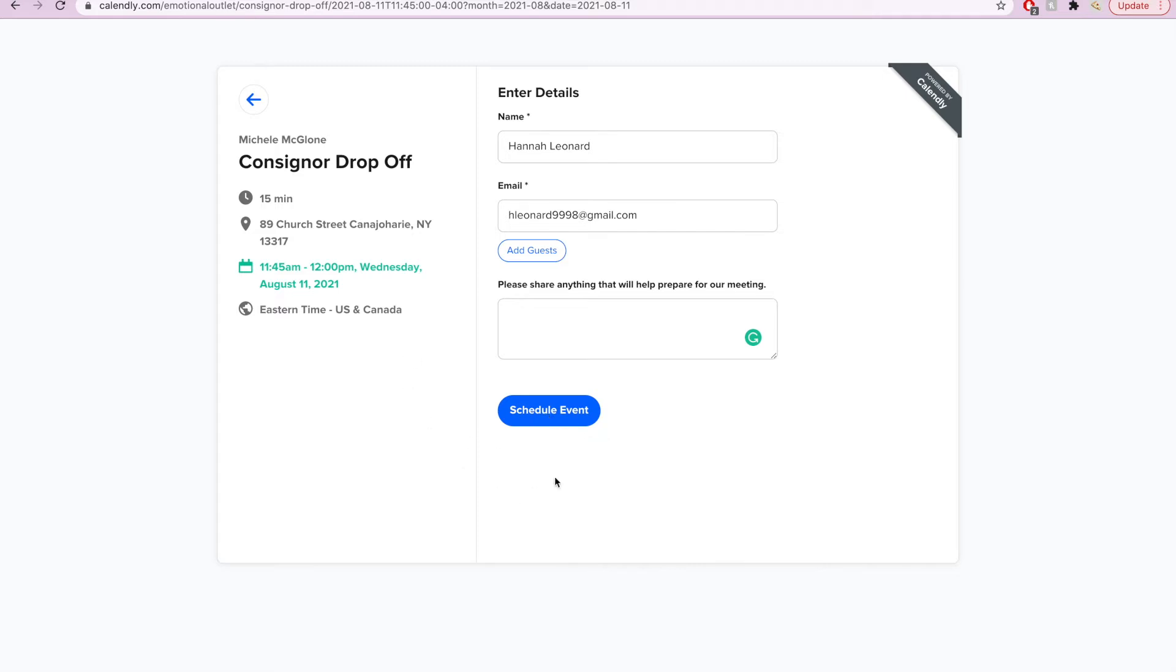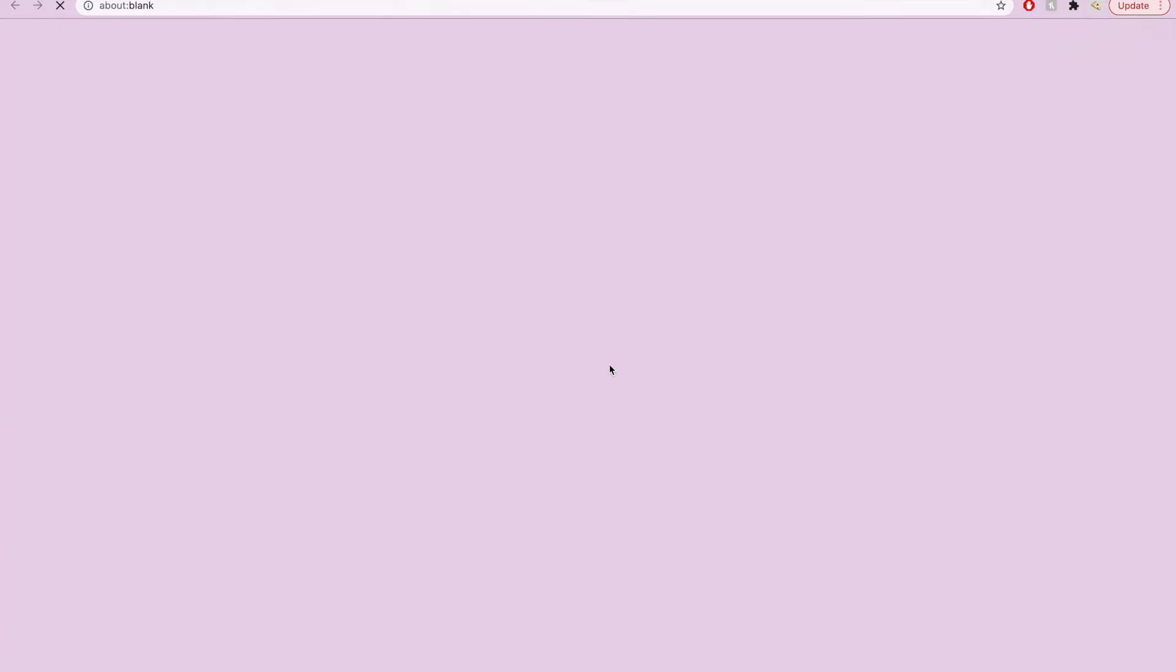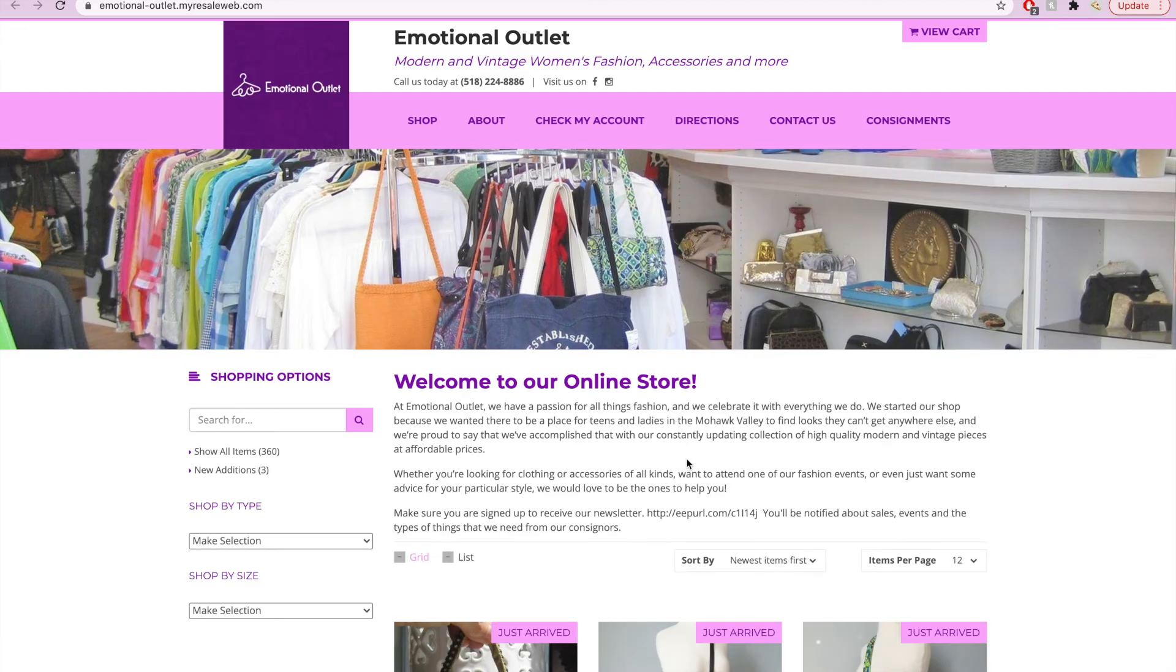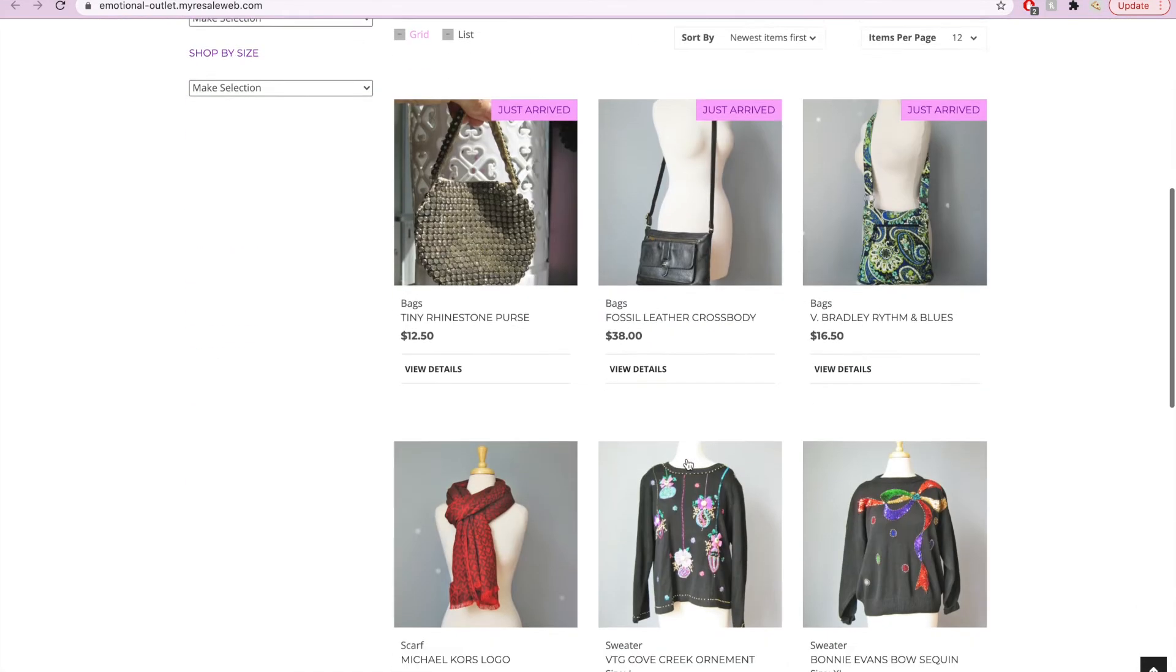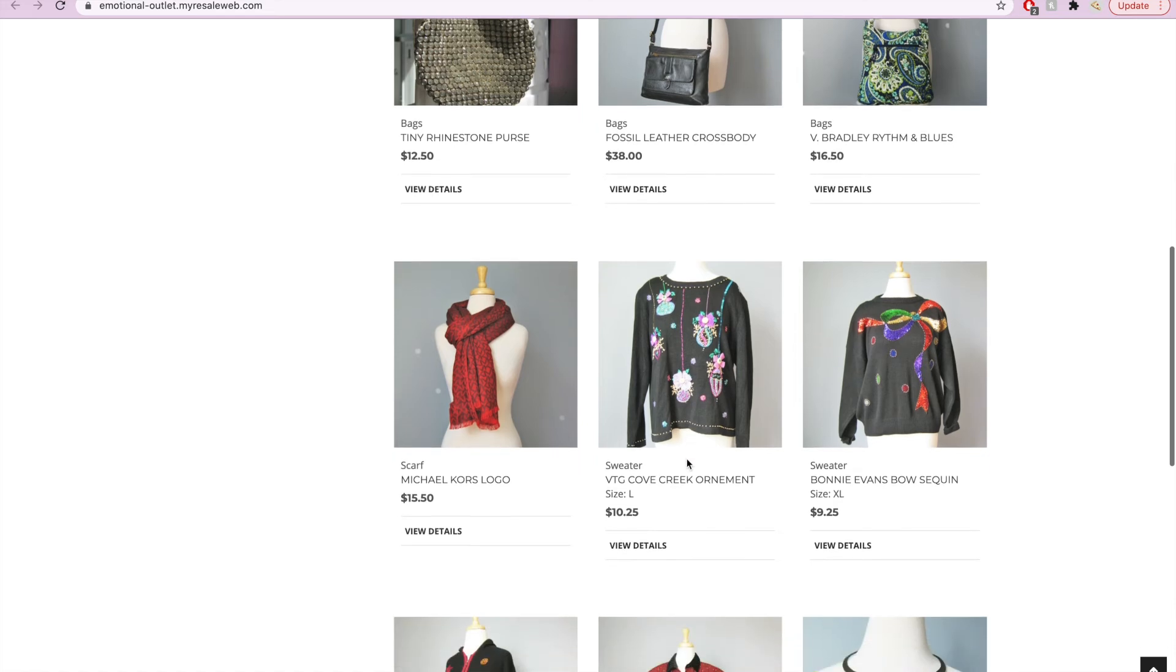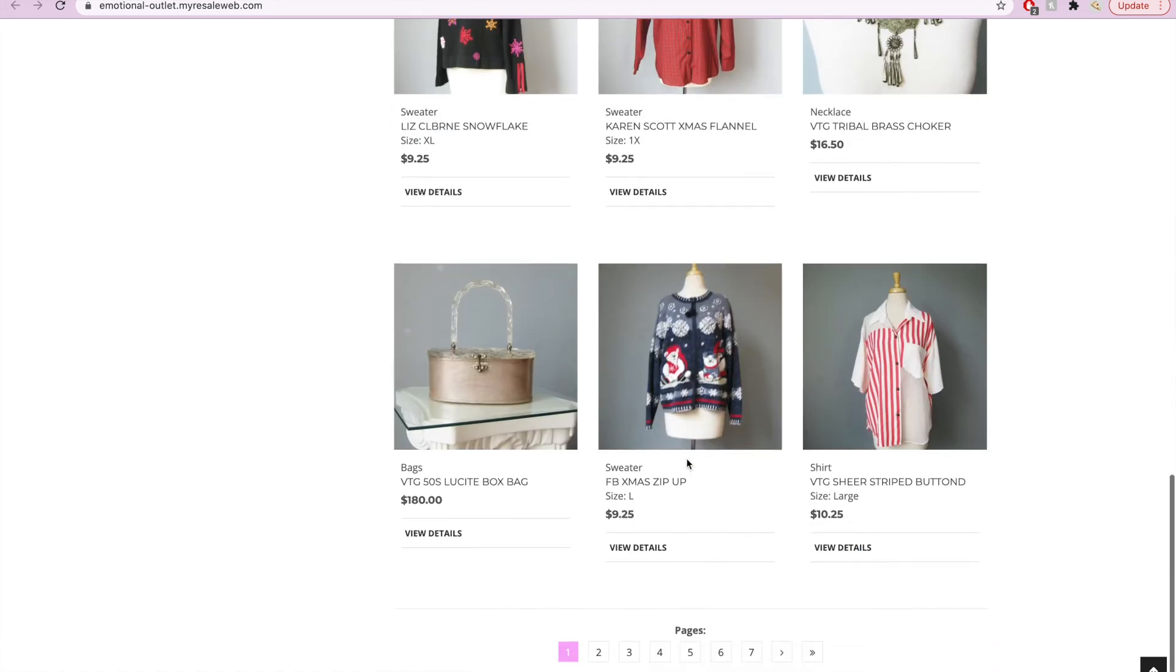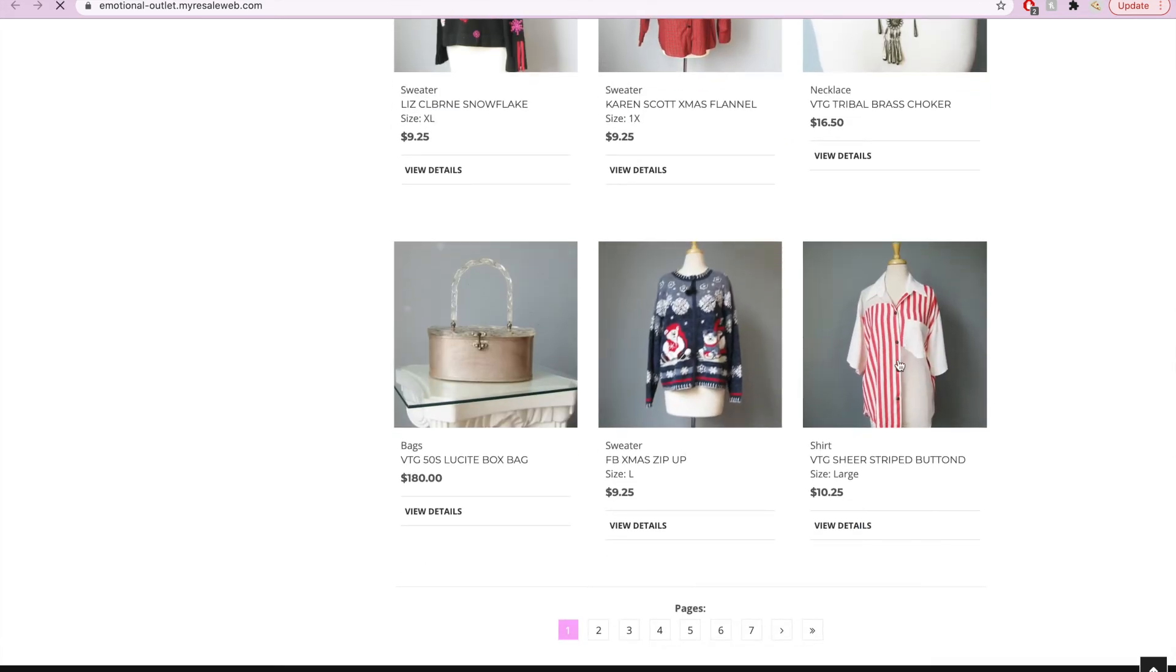You will then be redirected to a confirmation screen. Here you will see the date and time of your drop-off and the location of our shop. You will also have the option to schedule another event or do a little browsing on our website. Our online store features our best products that we normally put online but at in-store prices, and we will ship to you.